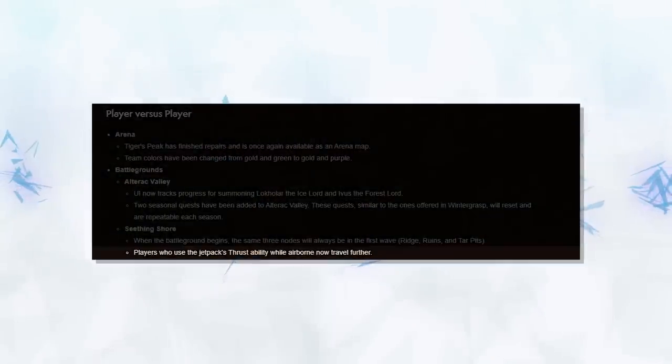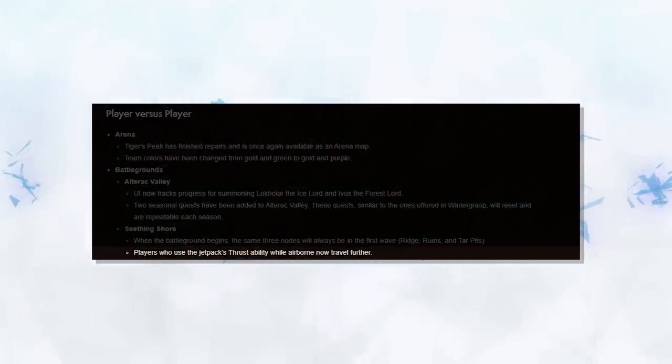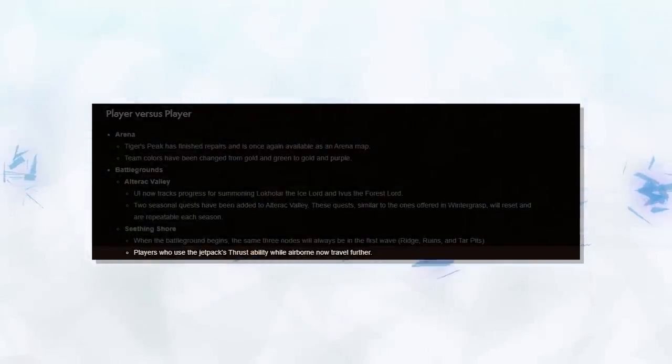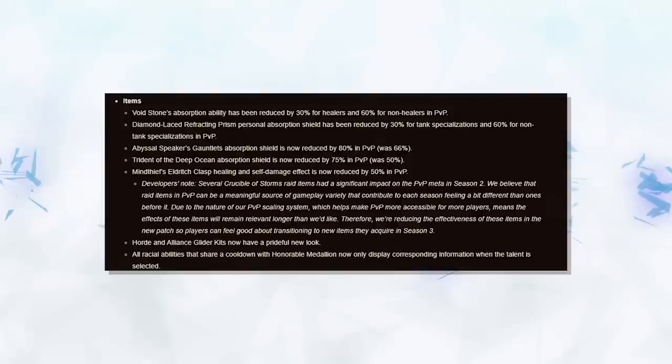Also, a nice quality of life change with the jetpacks, meaning you can get to your base a little easier.